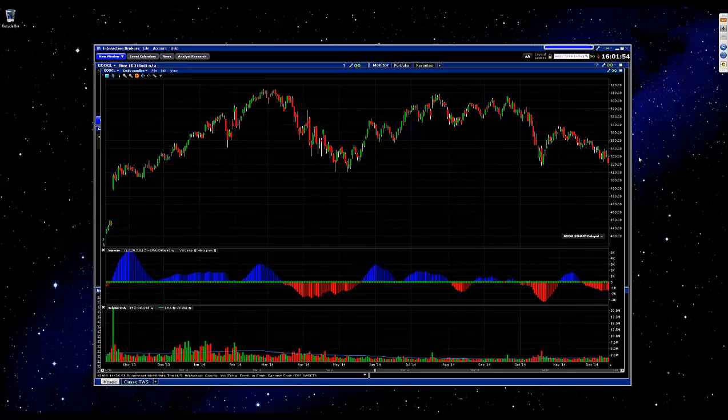Hi there. In this video I'm going to explain how to use some of the basic drawing tools in Interactive Brokers.